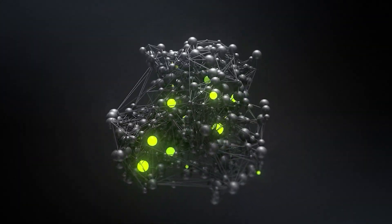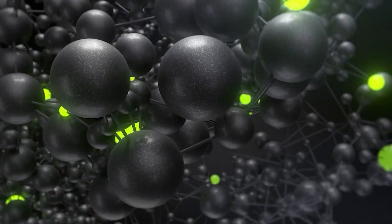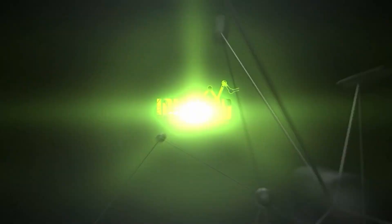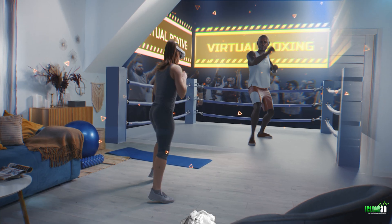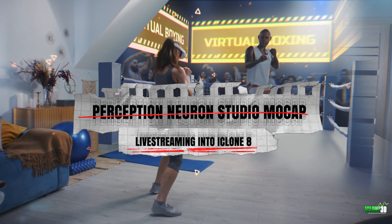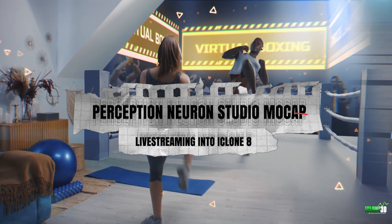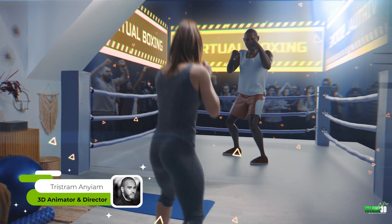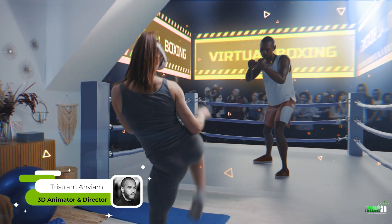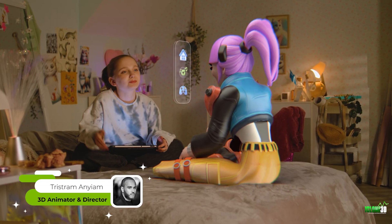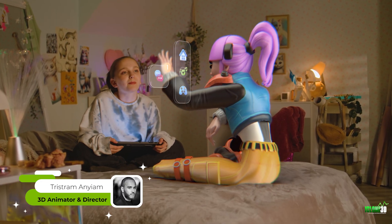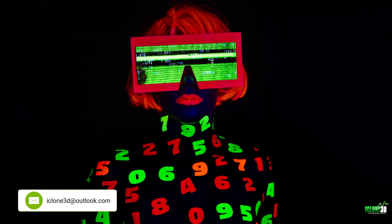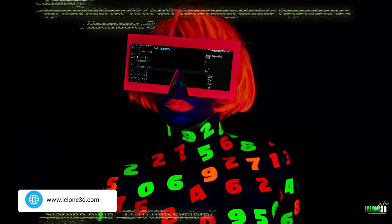Welcome back to iClone3D.com, the number one place for all your animation needs. And in today's tutorial, we're going to be looking at the Perception Neuron Mocap suit and how we can create all of our animations inside of the Axis Studio software.